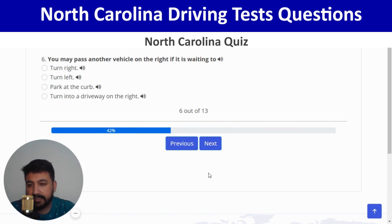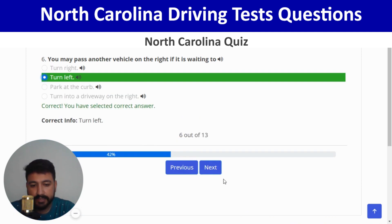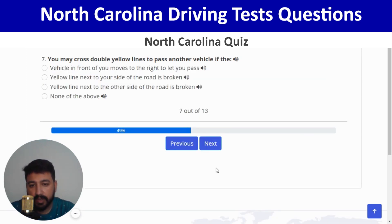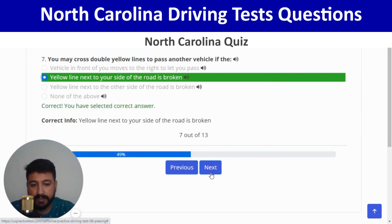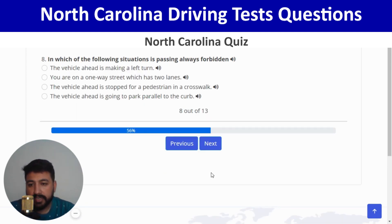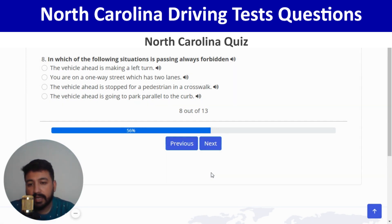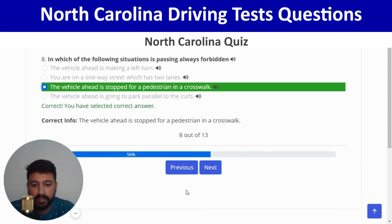You may cross double yellow lines to pass another vehicle if the yellow line next to your side of the road is broken. Next: in which of the following situations is passing always forbidden? The third option is correct — when the vehicle ahead is stopped for a pedestrian in a crosswalk.